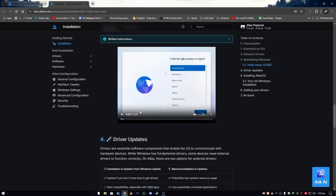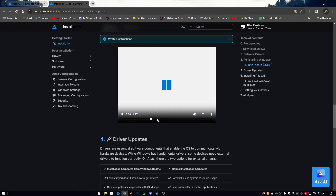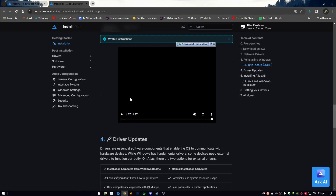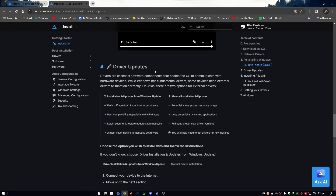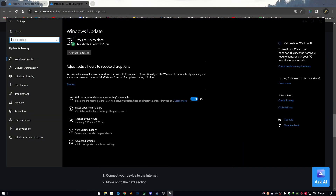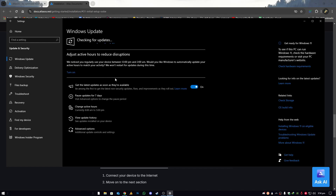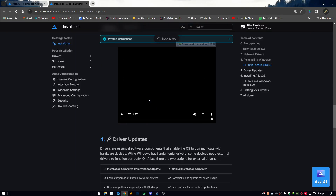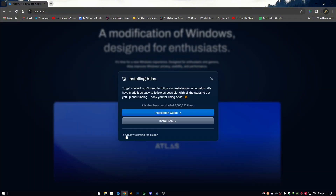After doing this, install the initial setup OOBE, which is related to configuring the Windows startup. Then handle driver updates: update your Windows to the latest version by going to Settings, then Update & Security, search for updates, and install all available updates — including optional ones. After installing them, restart your PC.